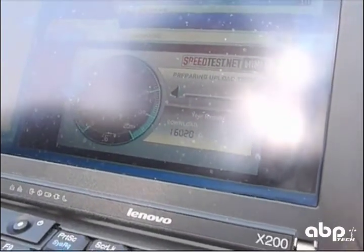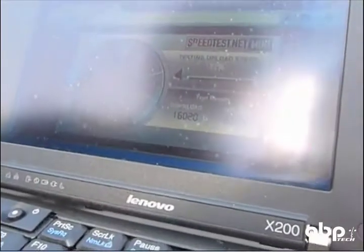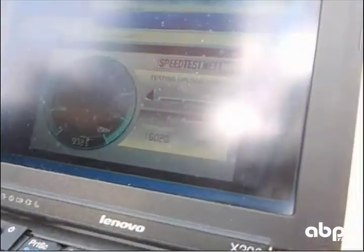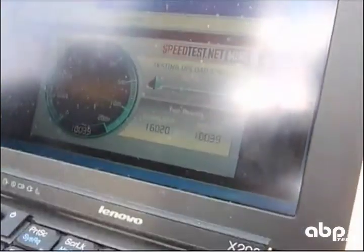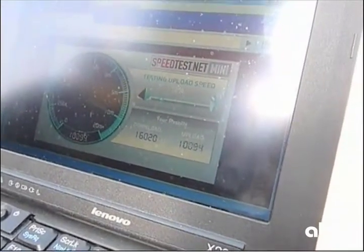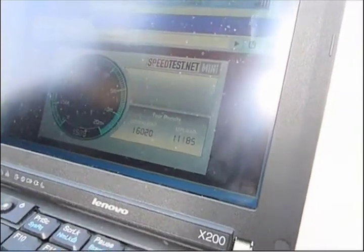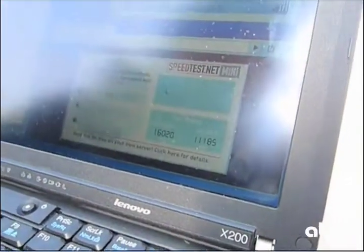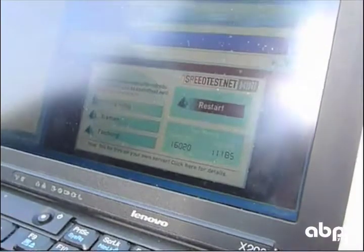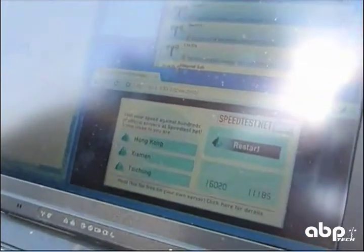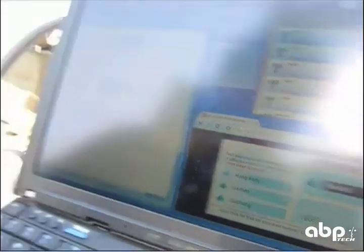So as we can see, at downlink throughput we can get 16 megabits per second. Now let's see how the uplink goes. The uplink is also very impressive — we are getting 11 megabits per second.